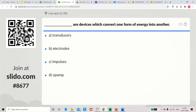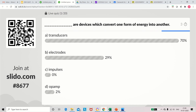Question 1: Dash are the devices which convert one form of energy into another. Options: transducers, electrodes, impulses, op-amp. The answer is transducers. Transducers can convert one form of energy into another.